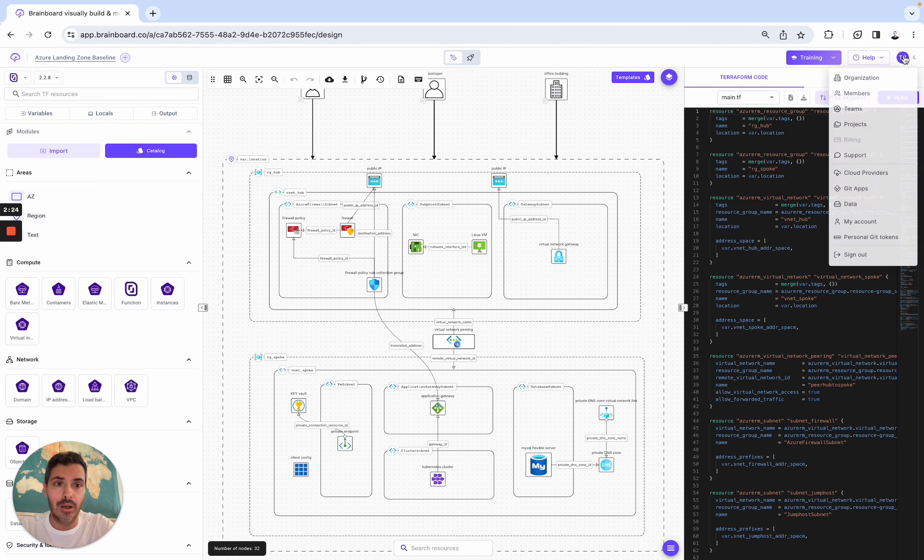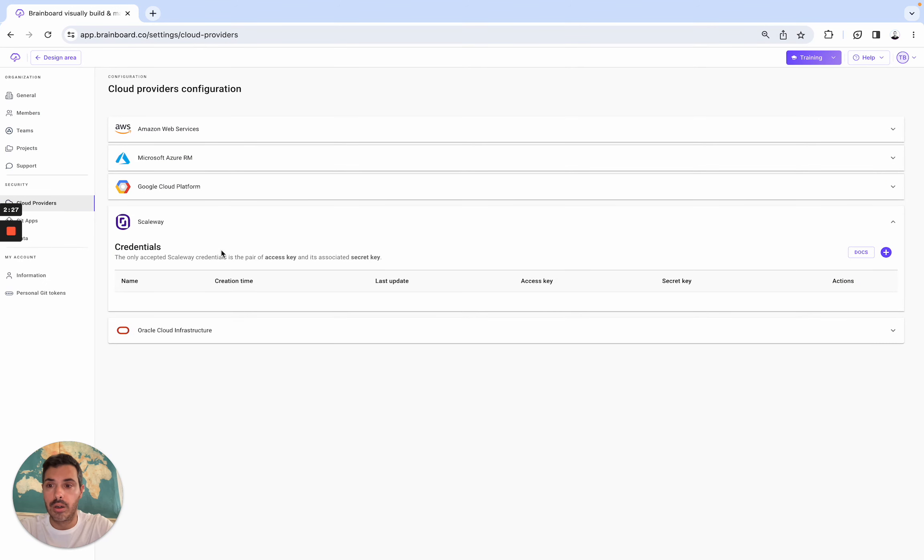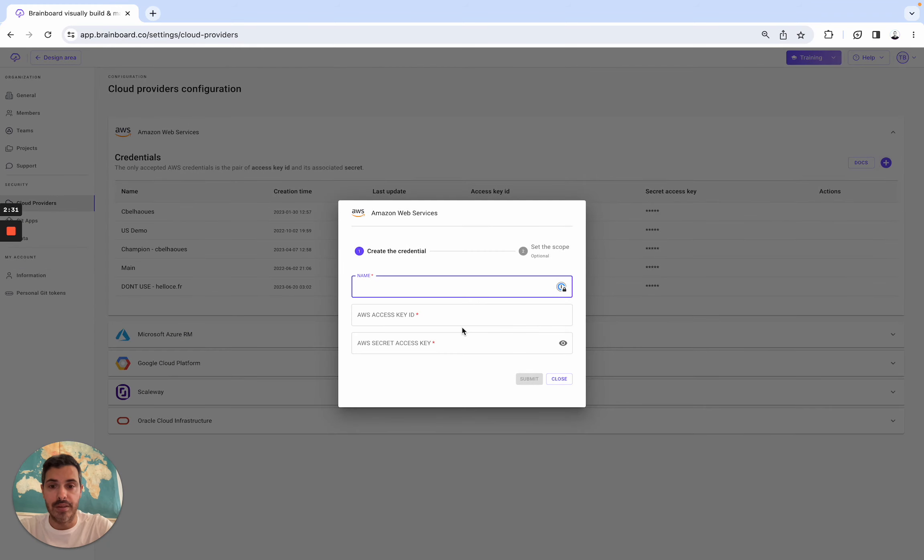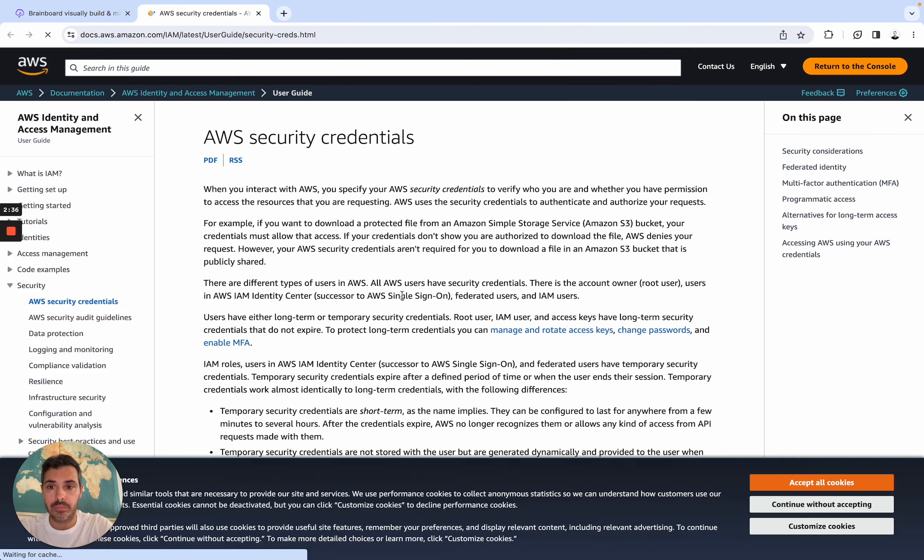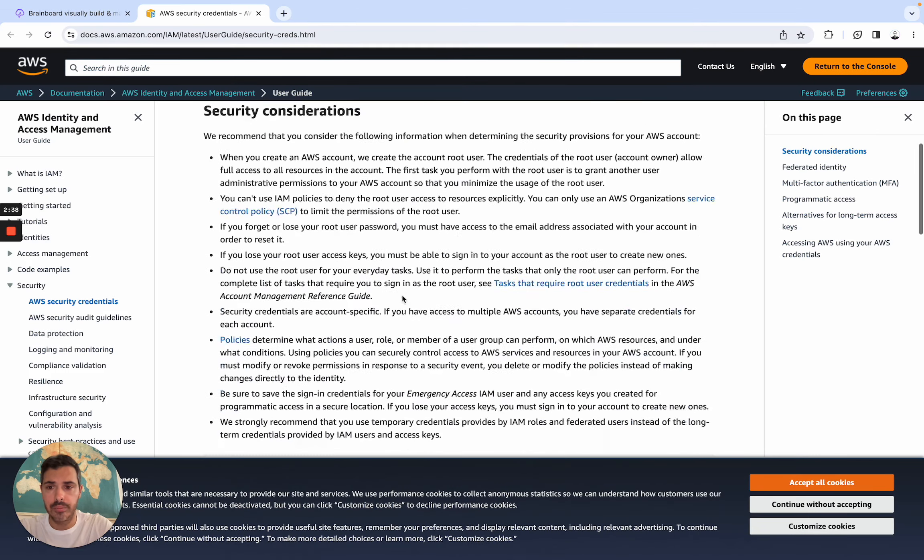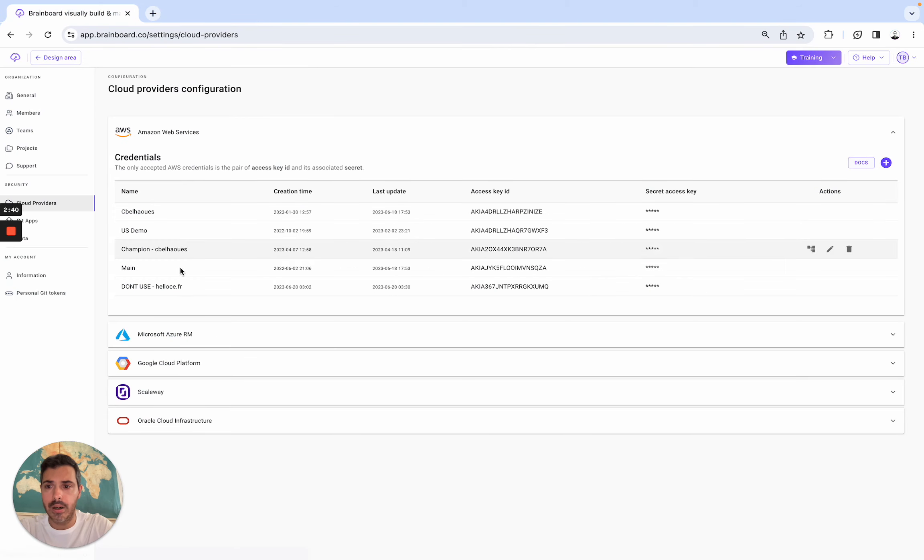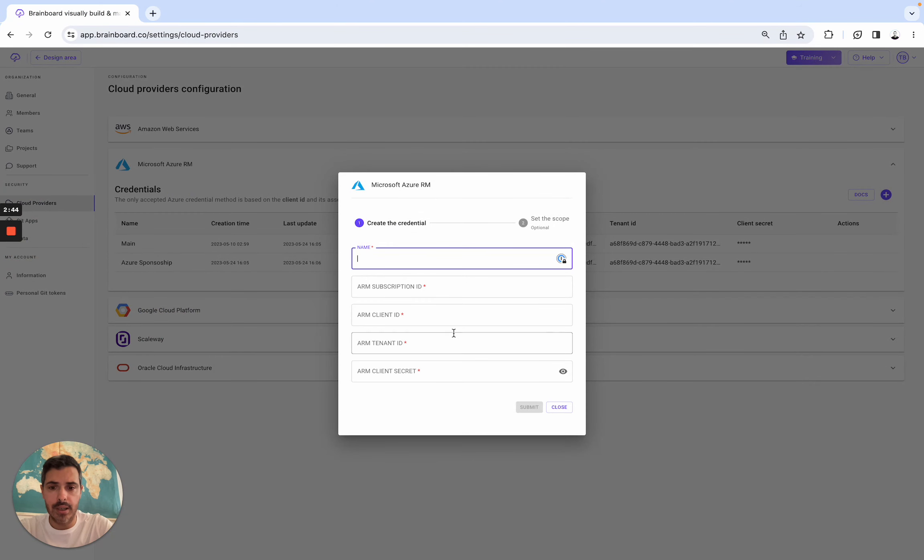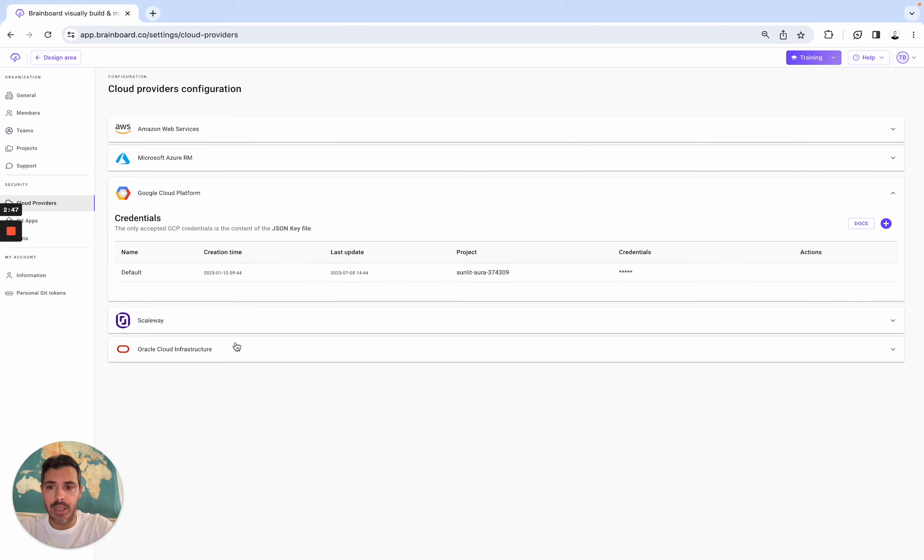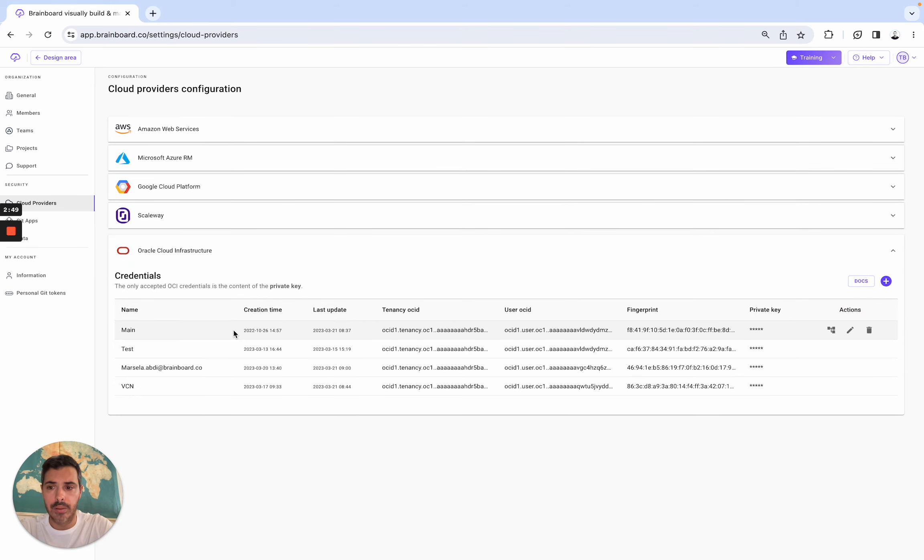you simply need here to set up your credentials for AWS by specifying all of these fields. If you have any questions, we have also the doc here to help you do that. Then here, for Azure, all of these fields you need to complete them. GCP, ScaleAway, and OCI.